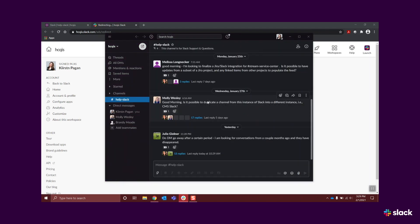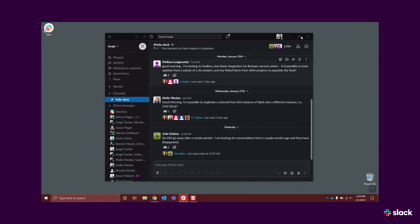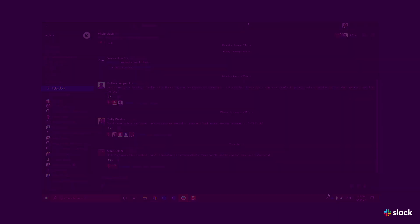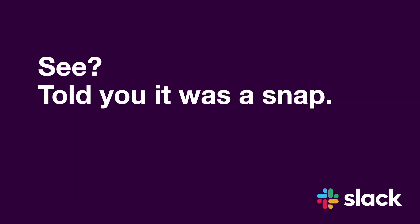Now you're all set. Slack will continue to run in the background. Simply click the Slack app icon whenever you want to access this workspace. See? Told you it was a snap.